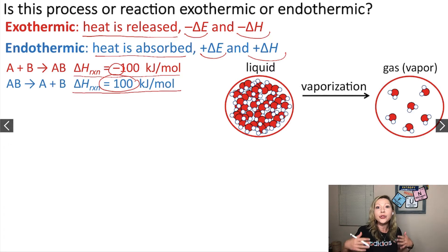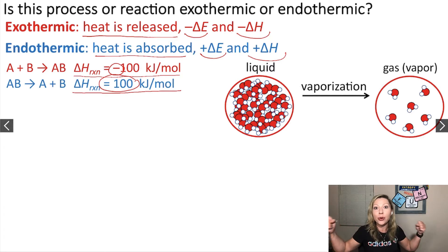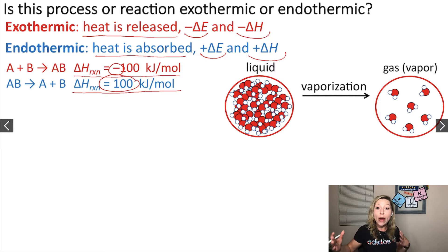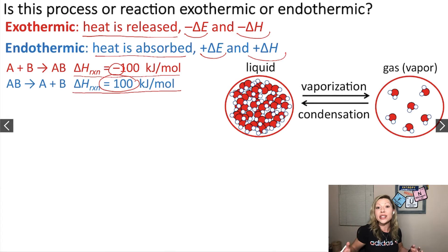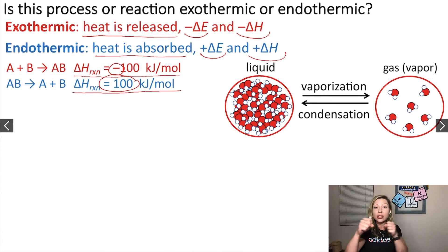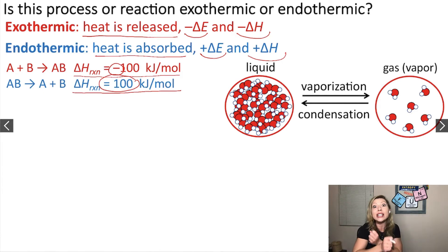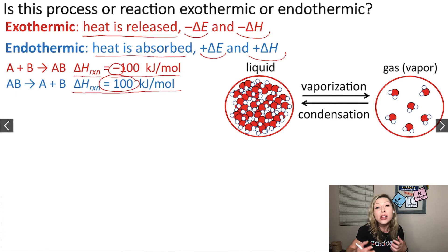So you have to put in energy to separate the molecules from each other. When we go from a gas to a liquid phase, we are going to have condensation, and in that case the molecules just come closer to each other. So the intermolecular forces — the forces between the molecules — are going to increase.